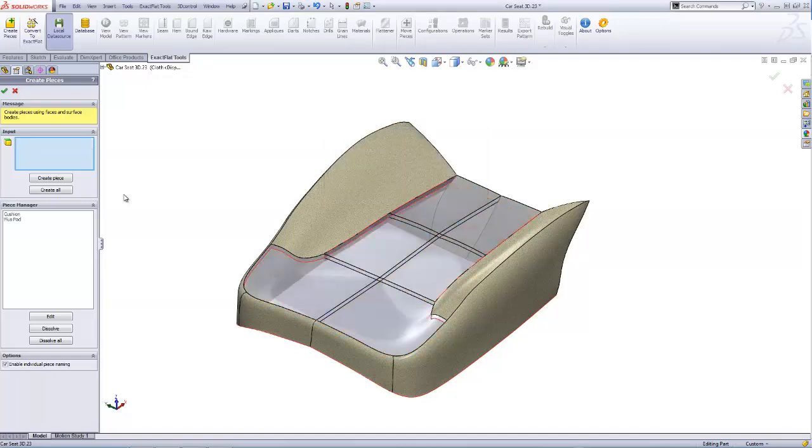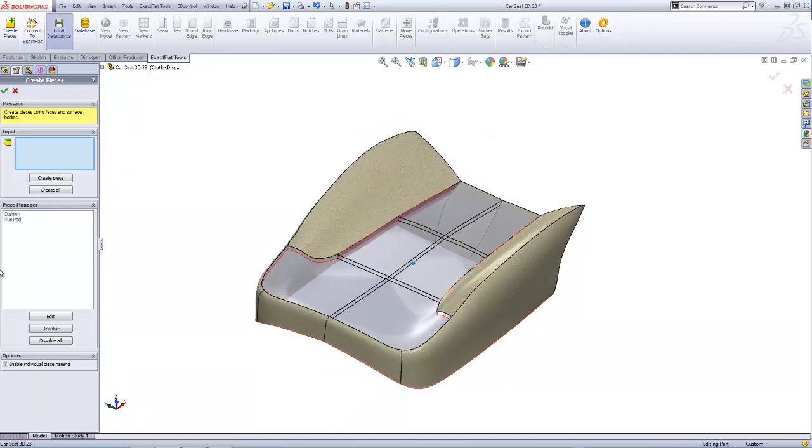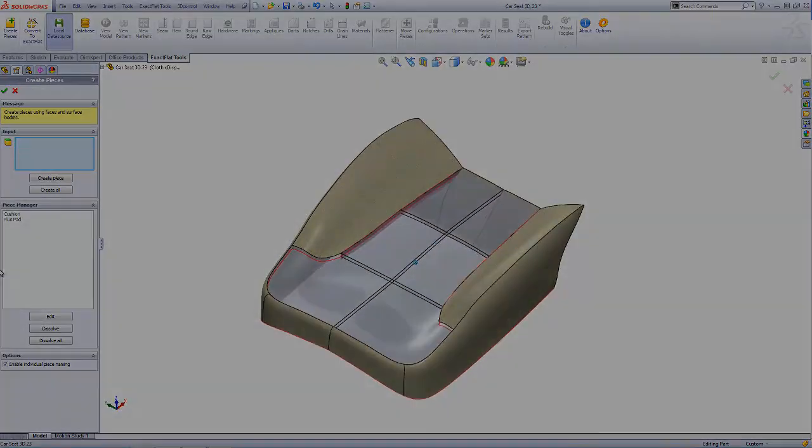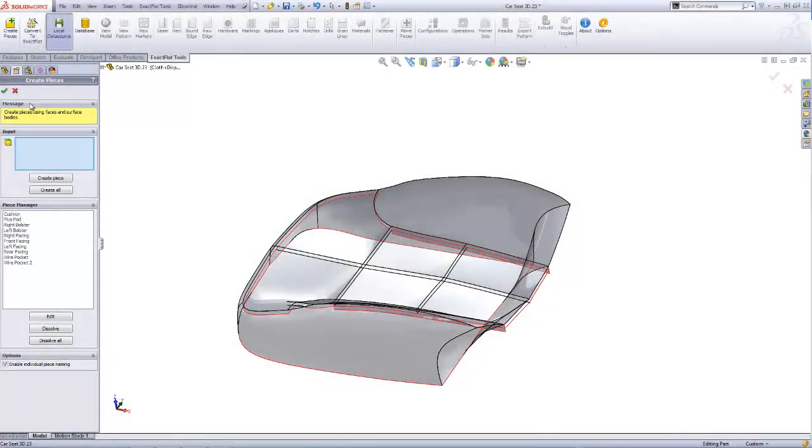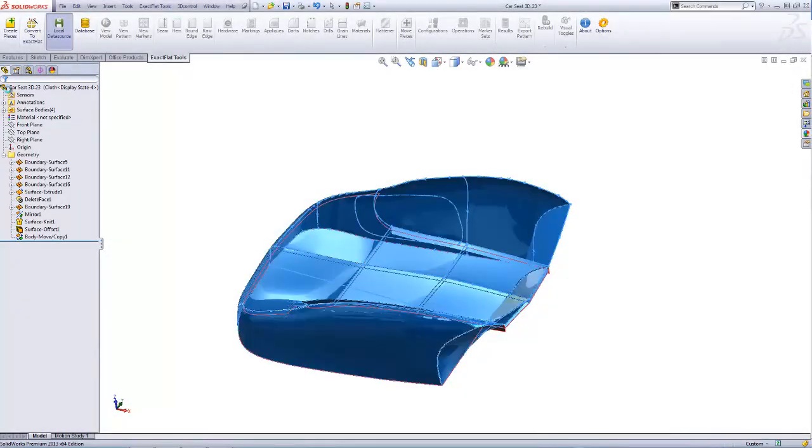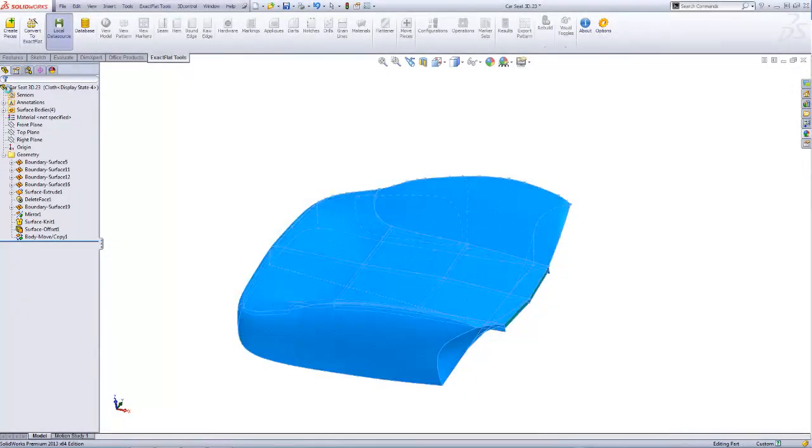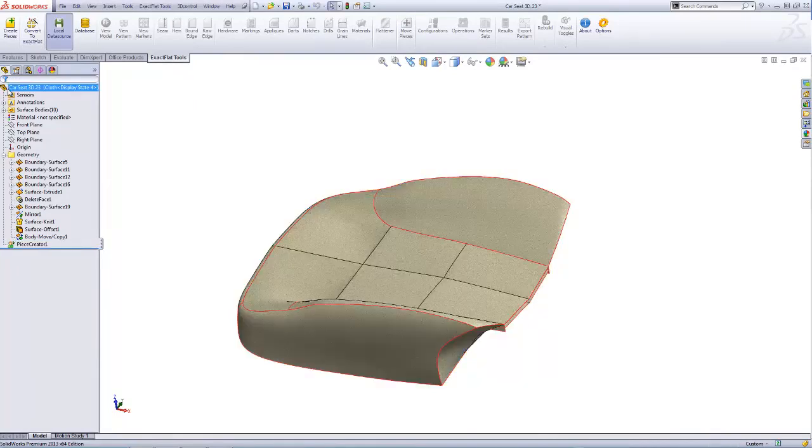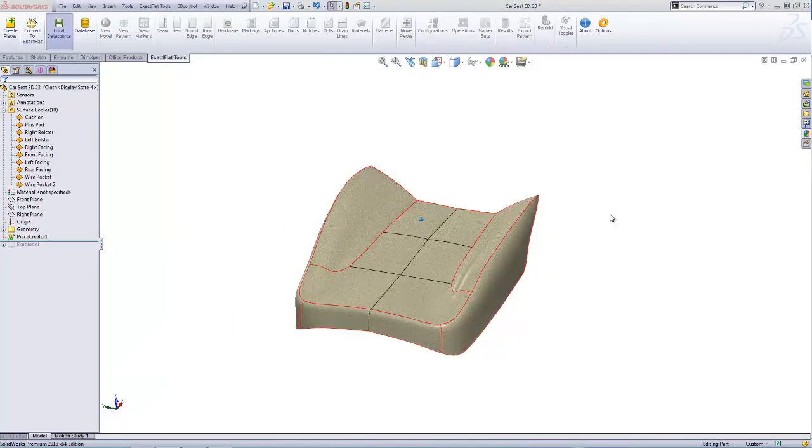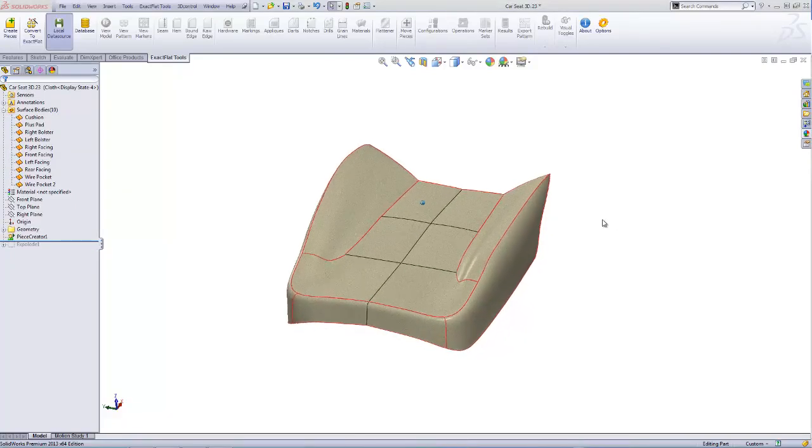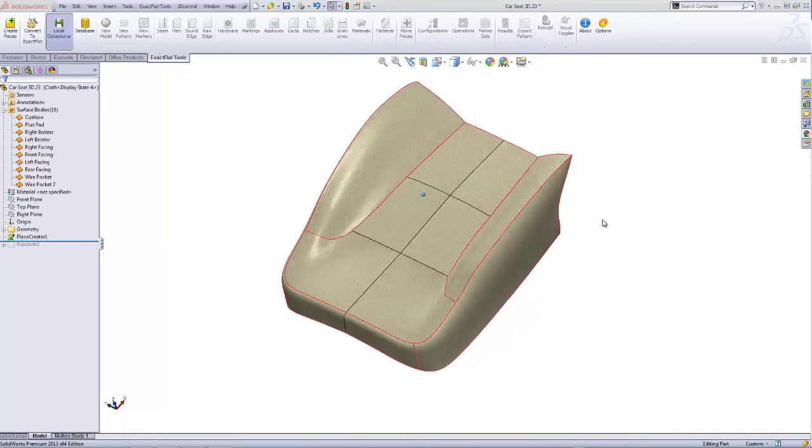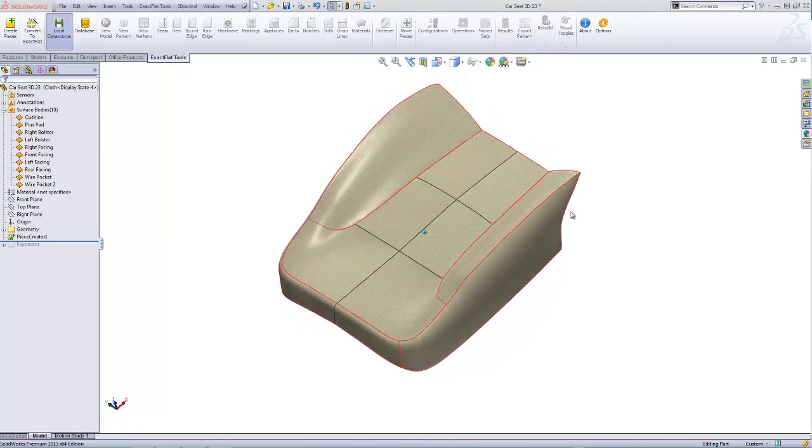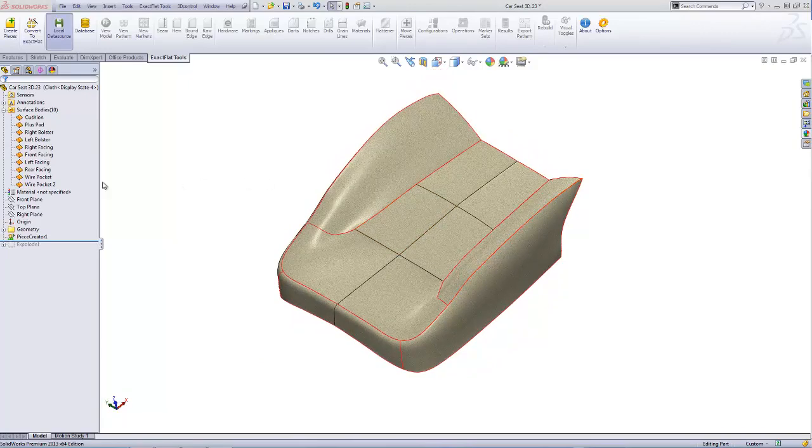After a piece is created, it turns transparent and is locked for selection. In this example, piece boundaries are now displayed in red, and internal face boundaries are displayed in black.